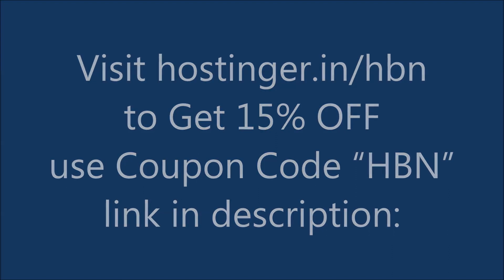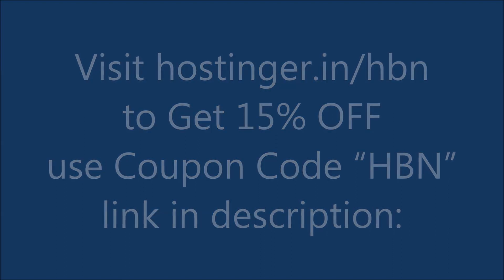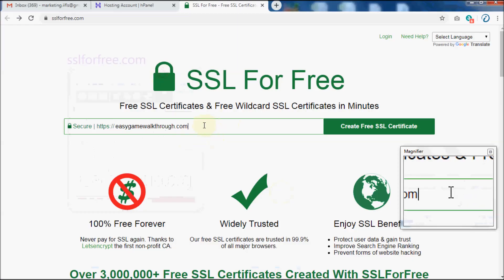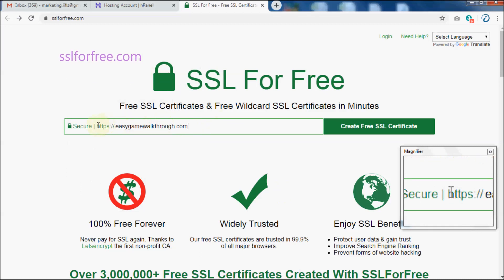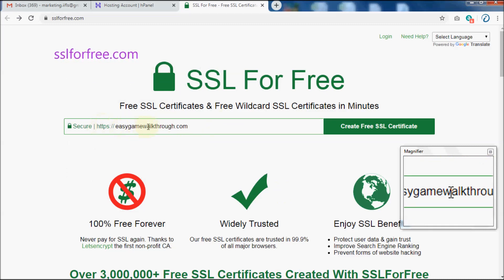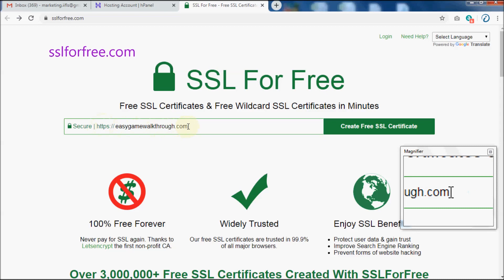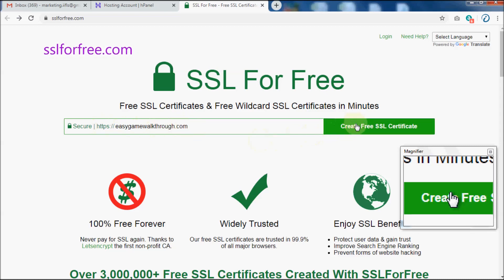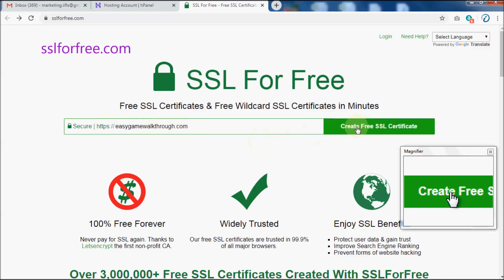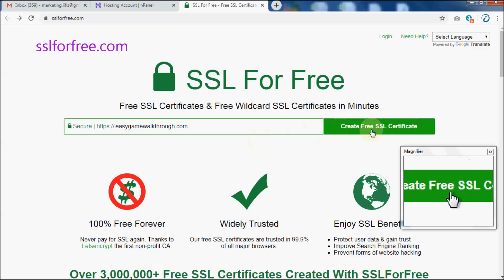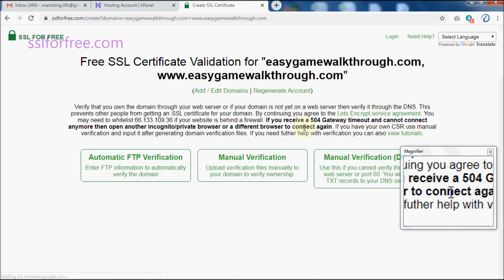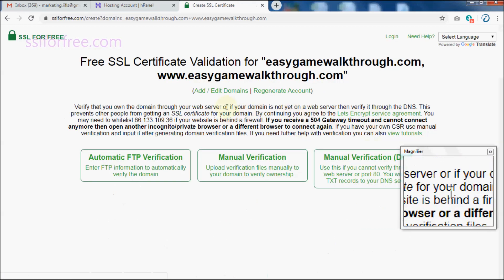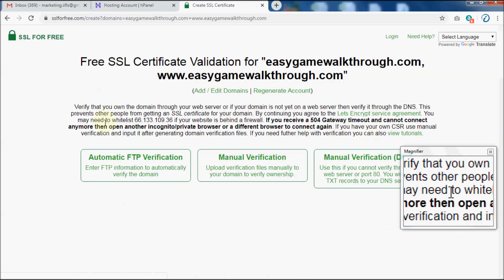Okay, now let's see how to install free SSL certificate using SSL for Free. First, go to sslforfree.com, then type in your domain name and click on Create Free SSL Certificate button.